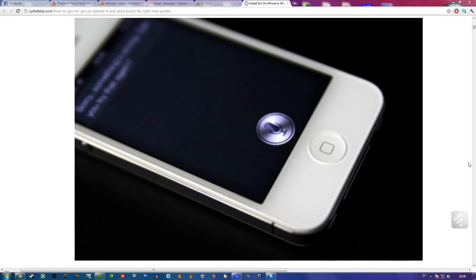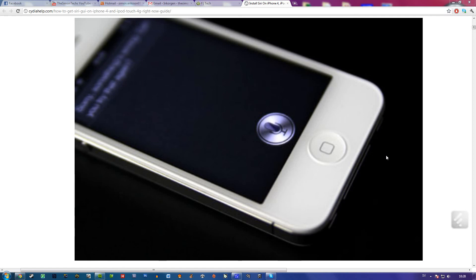I will post the article in the description box and you can read it for yourself and see the instructions for how to get the jailbreak. That's all I had to say right now. Bye.